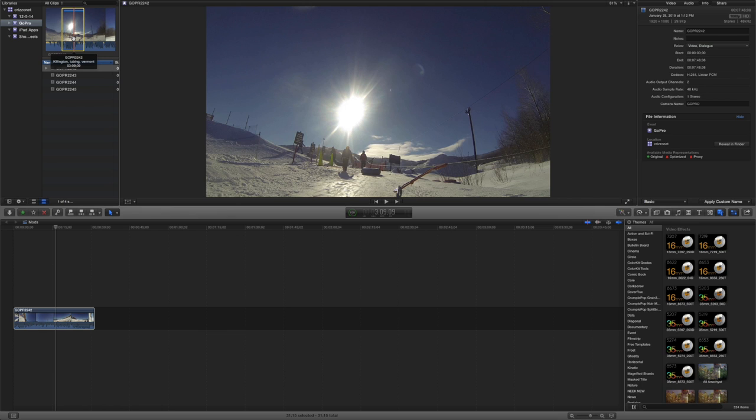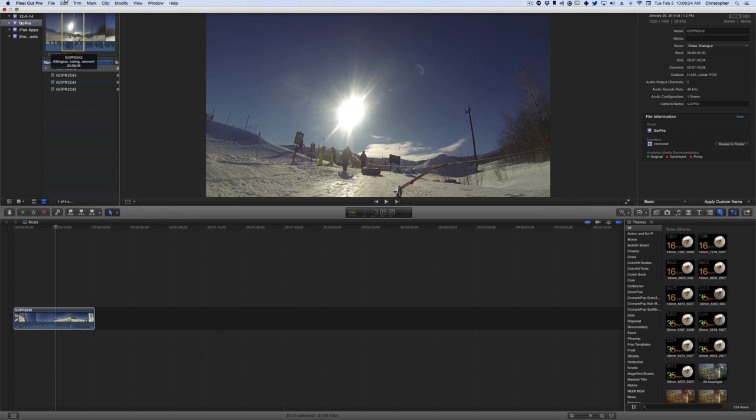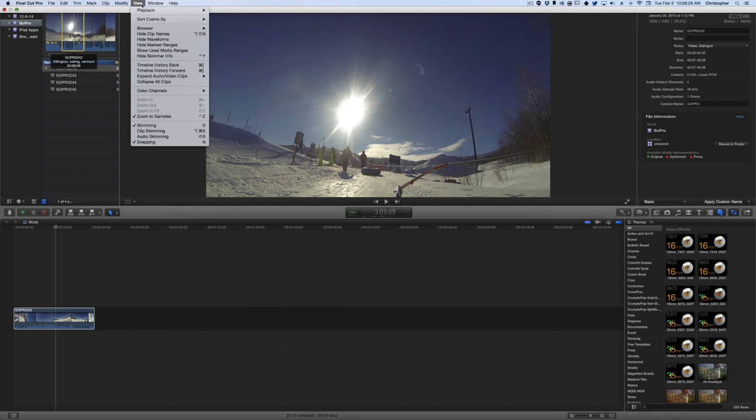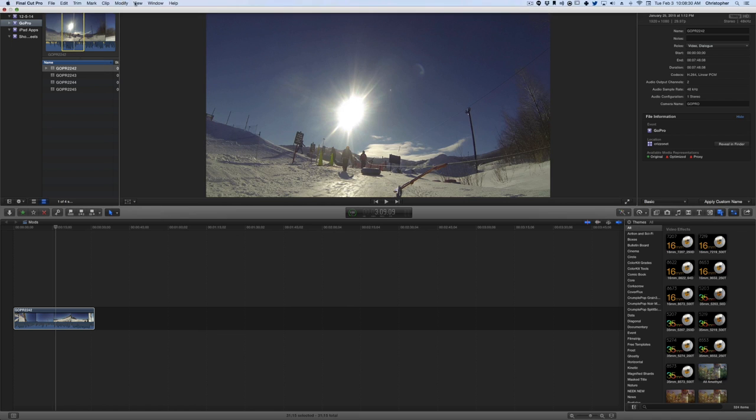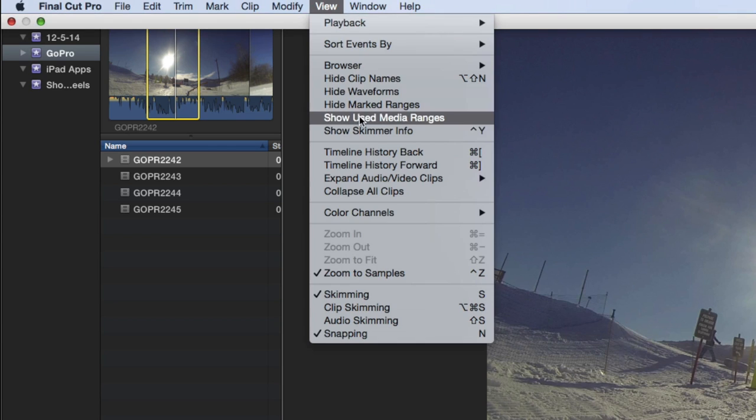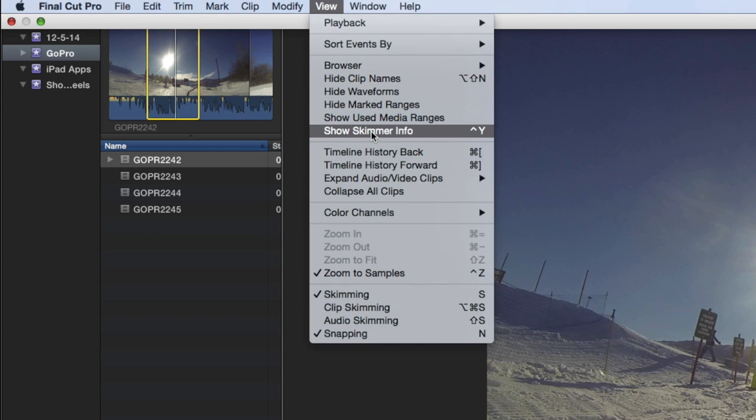So in order to enable this, if you do not have this enabled already and you want to do that, you're going to come up here to View. Click on View and then you're going to see right here it says 'Hide' because I have it turned on, so View and then it'll say 'Show Skimmer Info.'